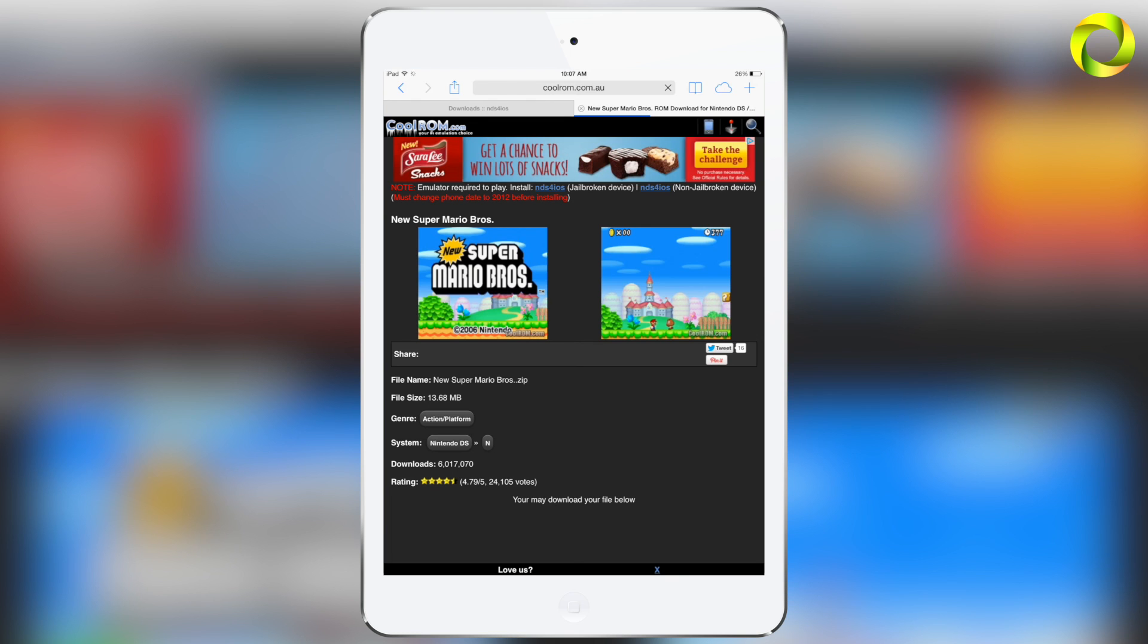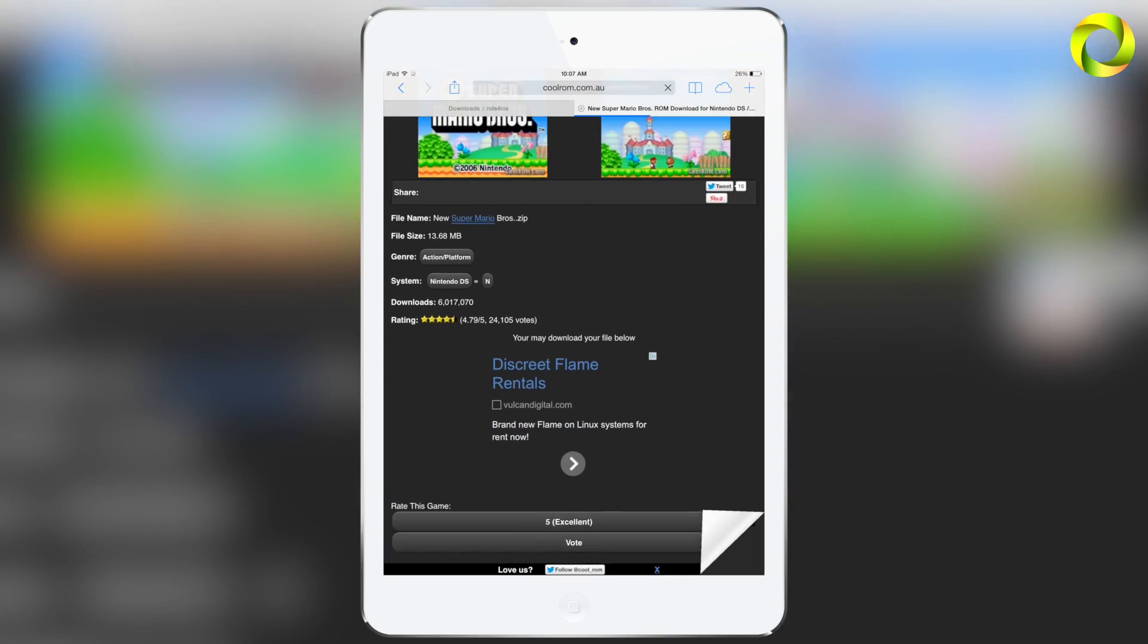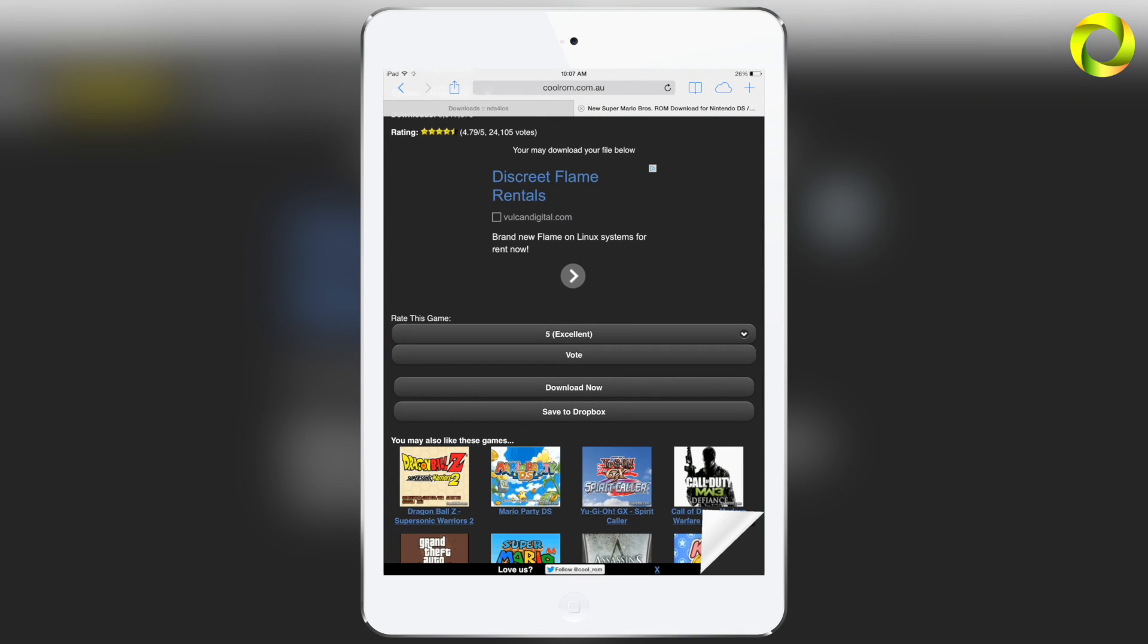Once you decide what game you want to get, go ahead and click on it and you'll go to the ROM screen for that game. To download it, all you have to do is scroll down and click on Download Now.